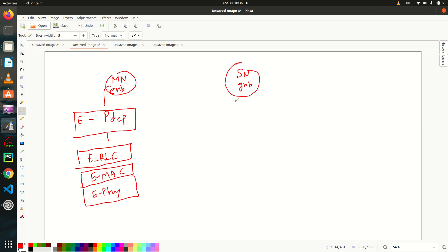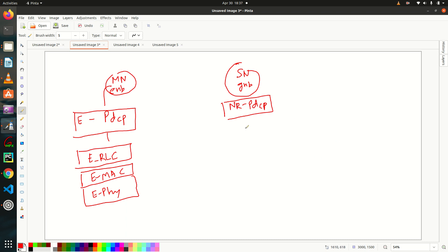And similarly, this will have N, let's say, NR-PDCP. This is my NR-PDCP and this is my NR-RLC. These are, NR stands for new radio, that is your 5G. NR-RLC, NR-MAC, NR-Phi.